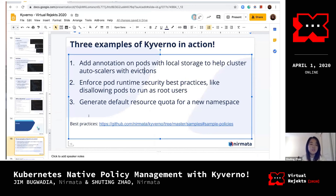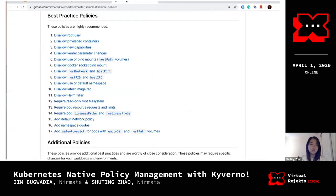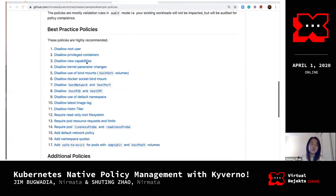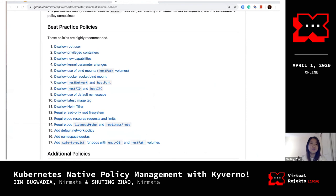That's all the examples for today, but we have more best practices available on our GitHub page. You can go to the samples folder to check the best practice policies we have, and feel free to import them to your cluster and see what happens.